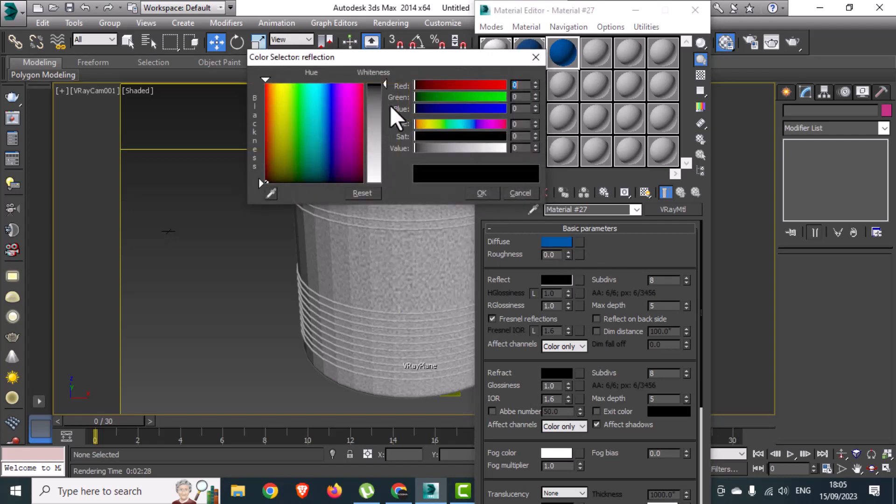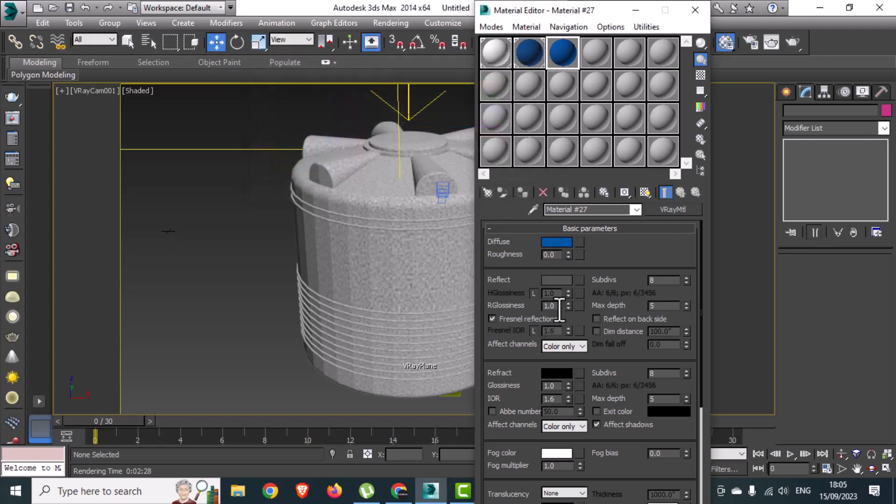Define some glossiness using reflection, and set the glossiness value to 0.97 for better results.